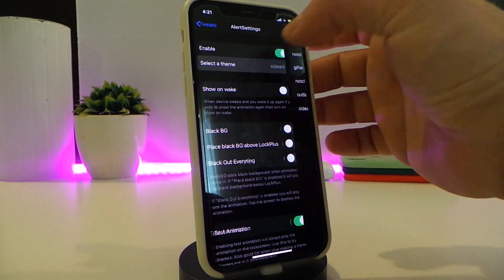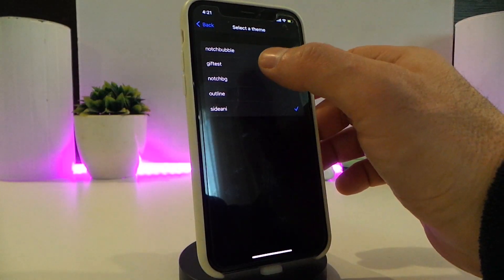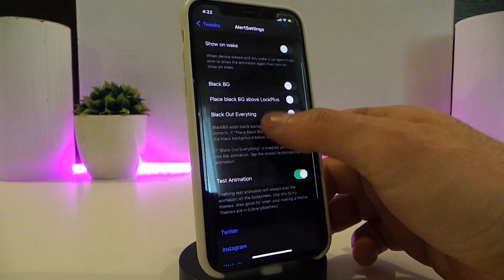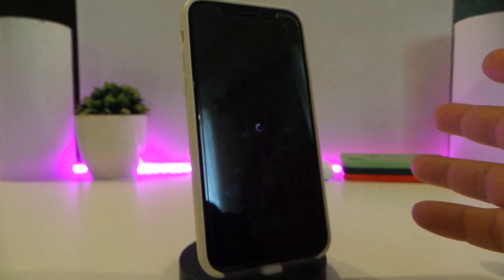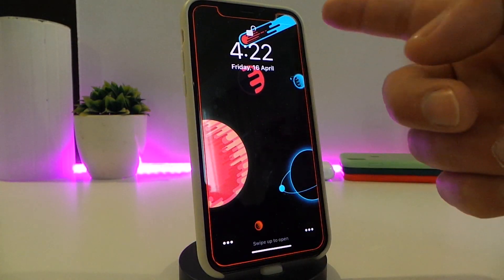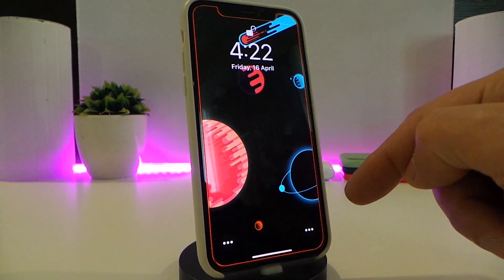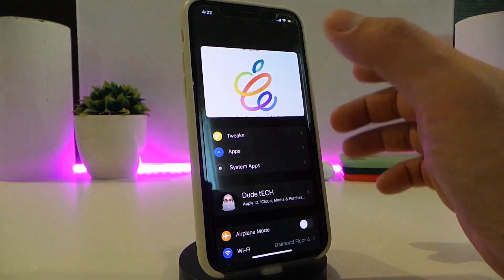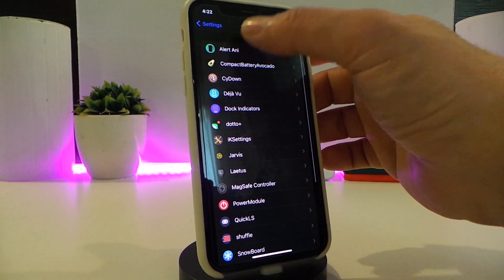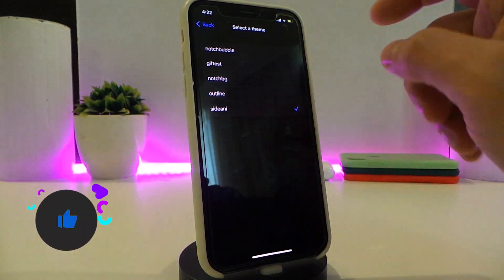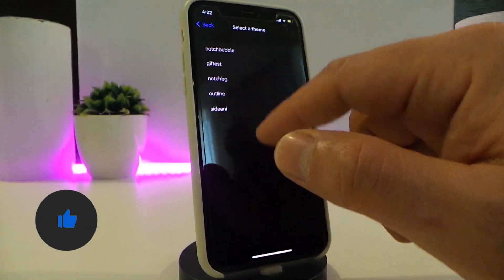Let me show you guys what it looks like. For example, we have the 'outline' style here. Let me respring my device to show you how that looks. After respringing, you can see the outline style — this is one of the available styles. When you receive a notification, your outline will look like this. Let me go back and choose a different one. There are five different styles, including one for the notch.